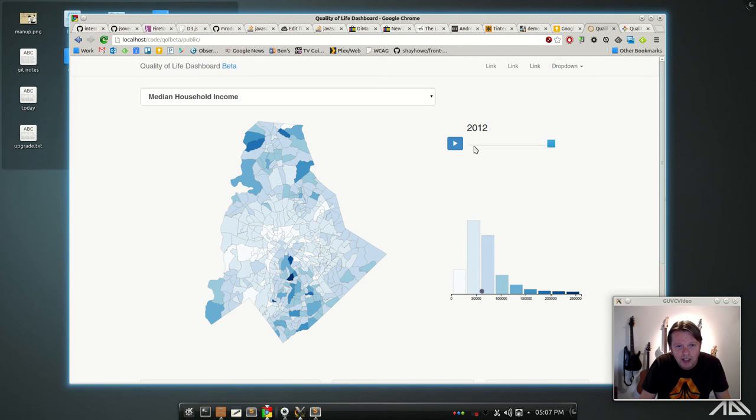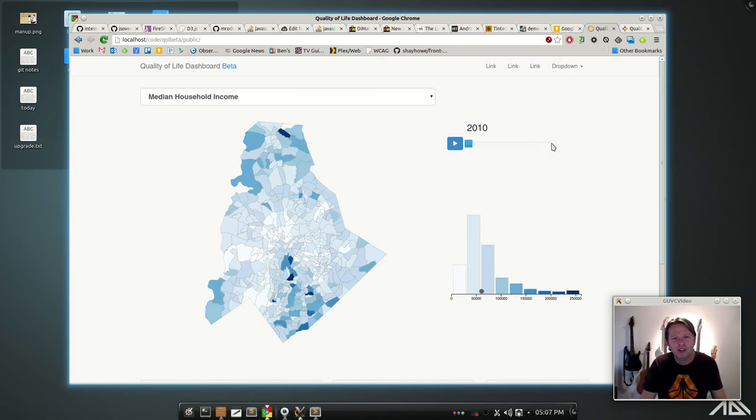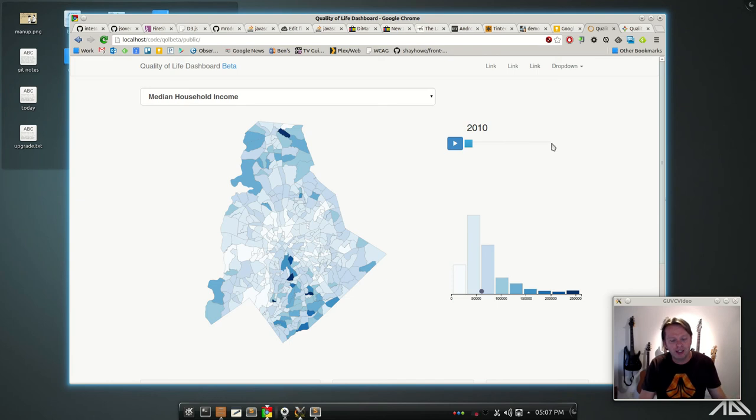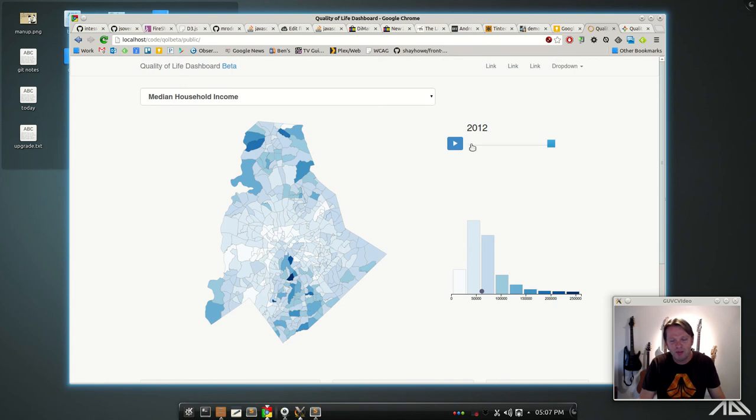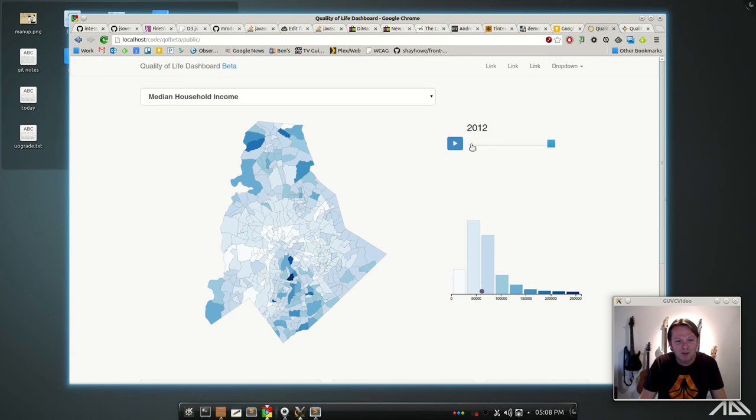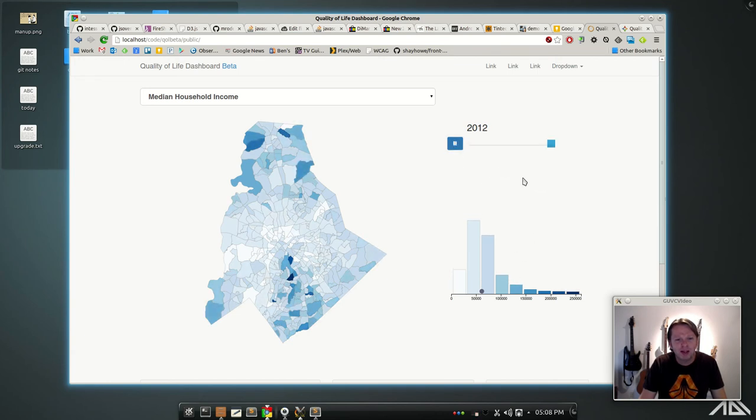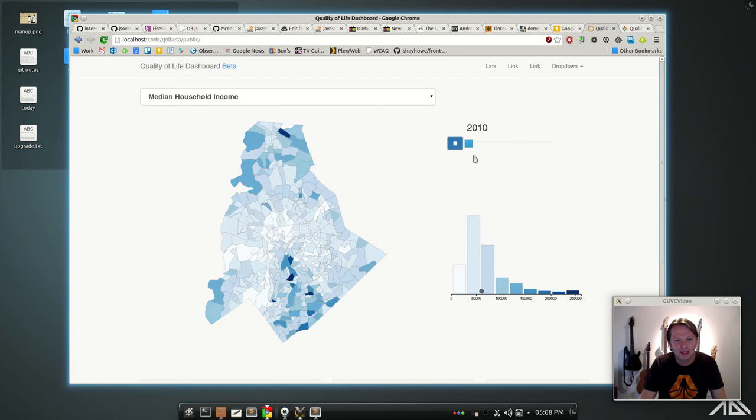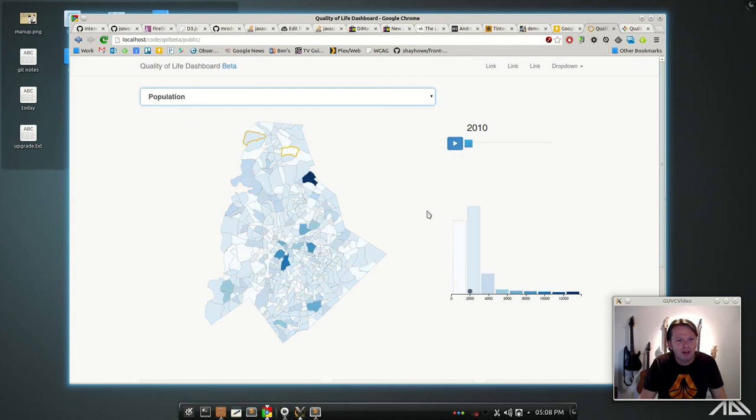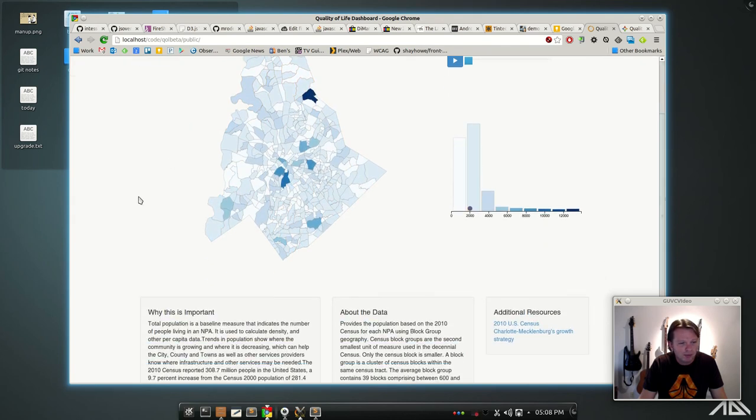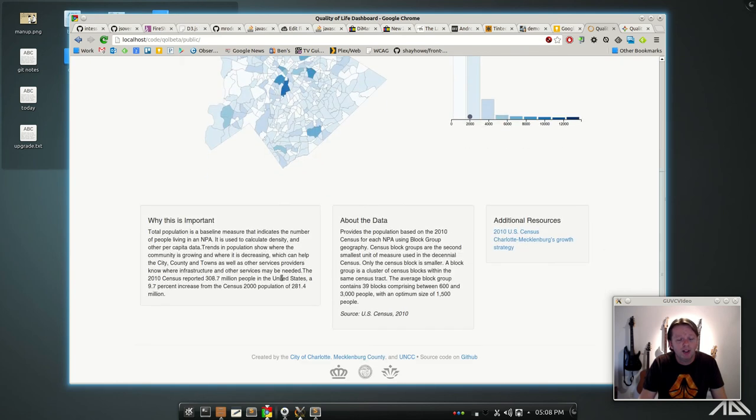You can change the year either by moving the slider, and you notice when you do that the map fades in and the bars animate to a different height. You can also hit this play button and it's just got a little timer that's scrolling through these. When you change the metric, the bars animate and the map changes. And down below it is all contextual information that no one gives a crap about, because that's where it belongs, in the bottom.